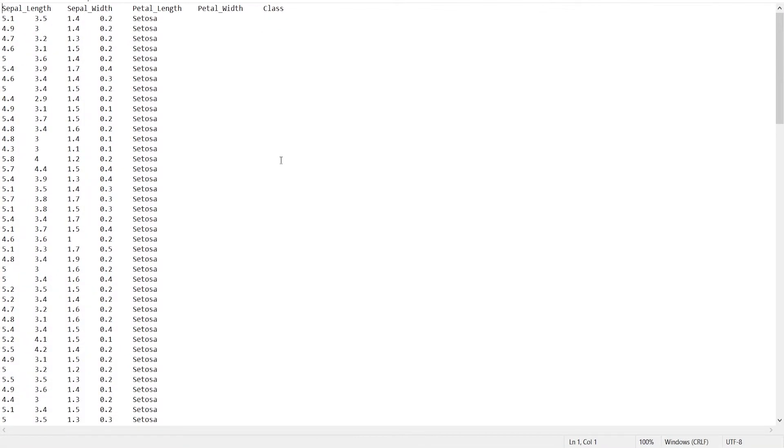This is my text file and this file contains 5 columns: 1st, 2nd, 3rd, 4th and 5th.